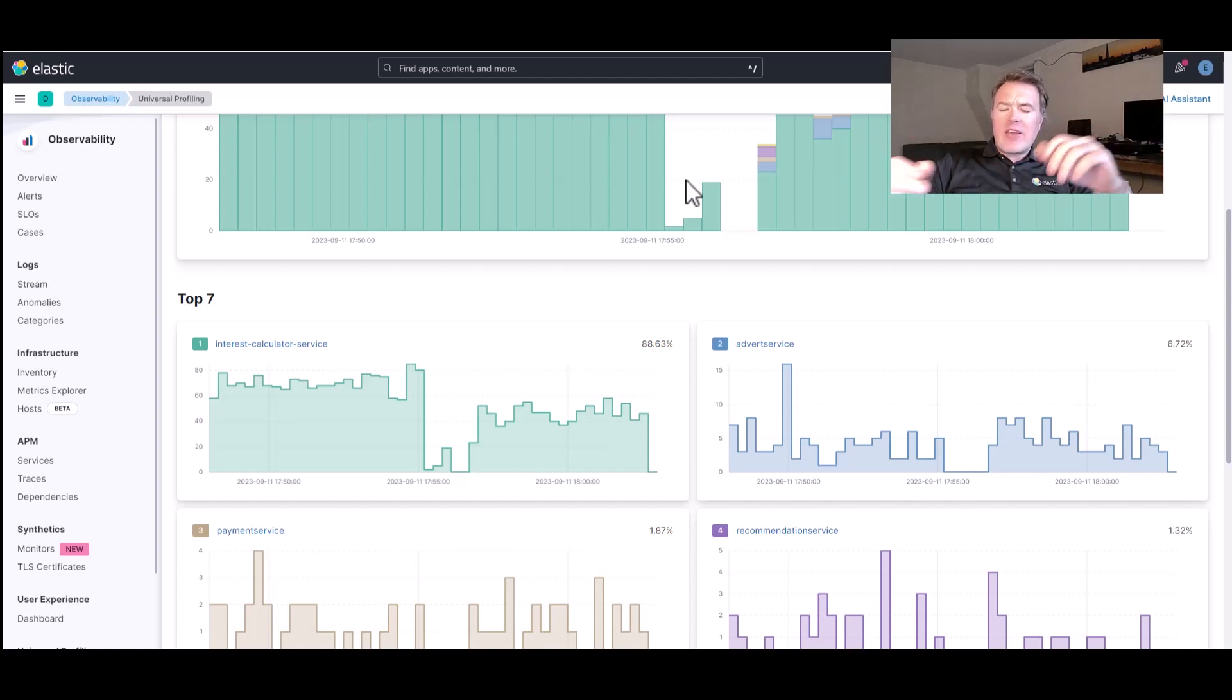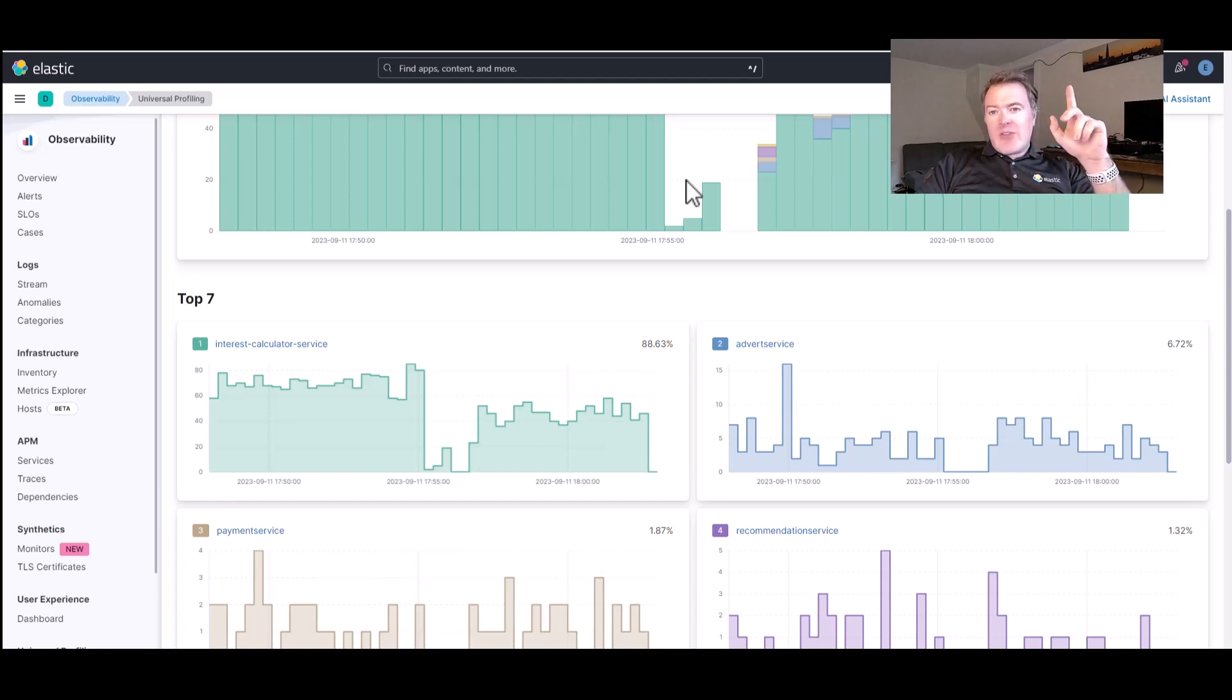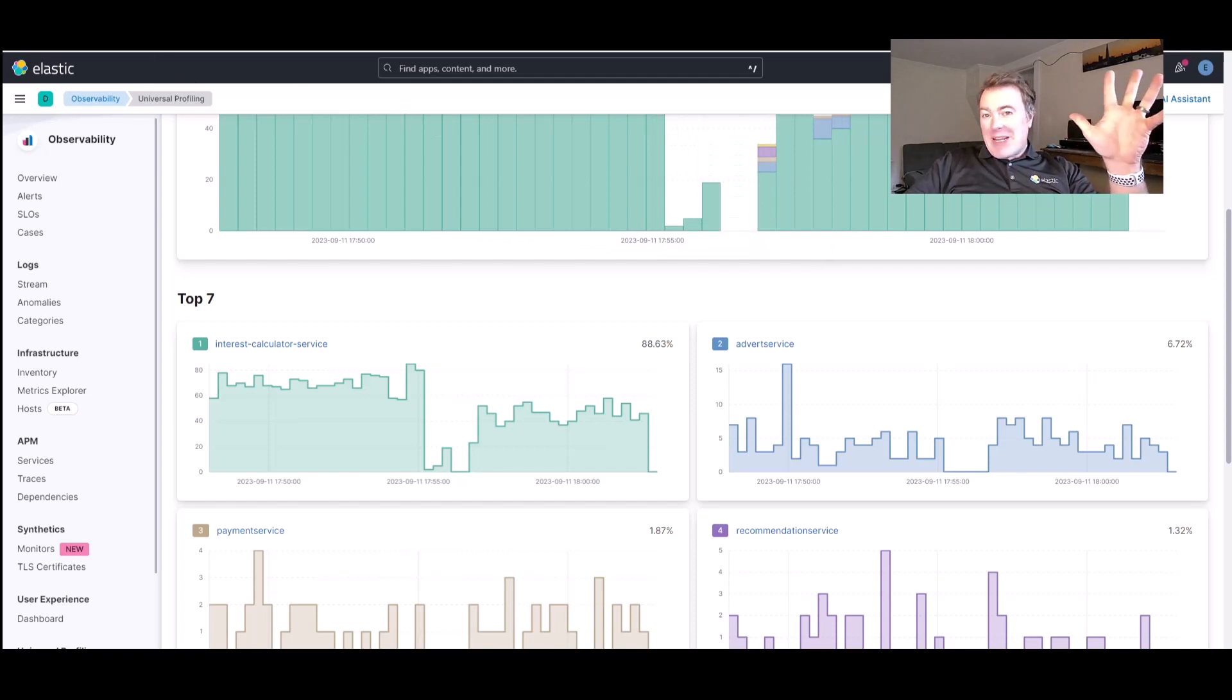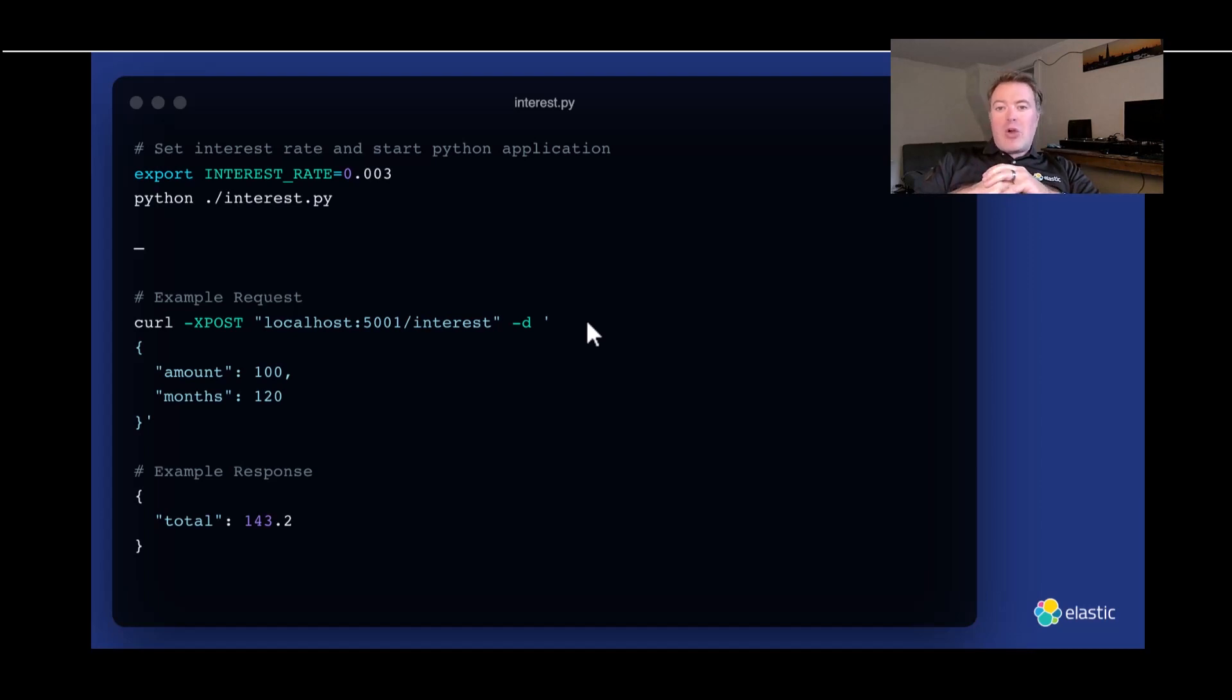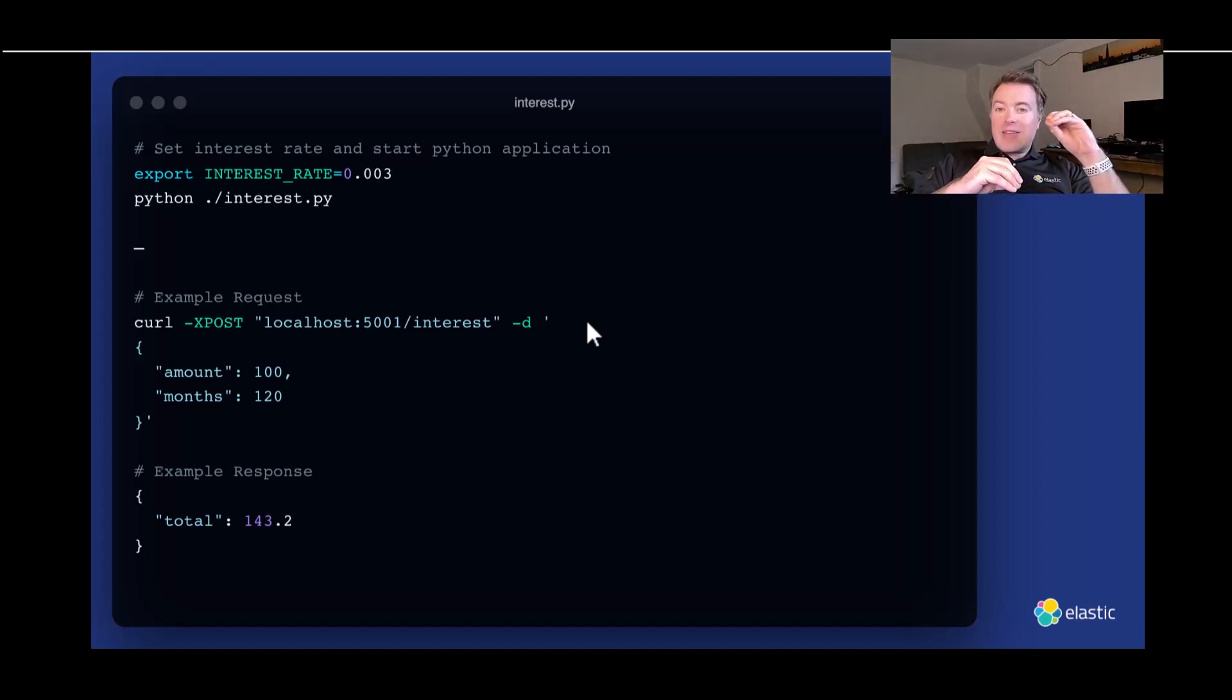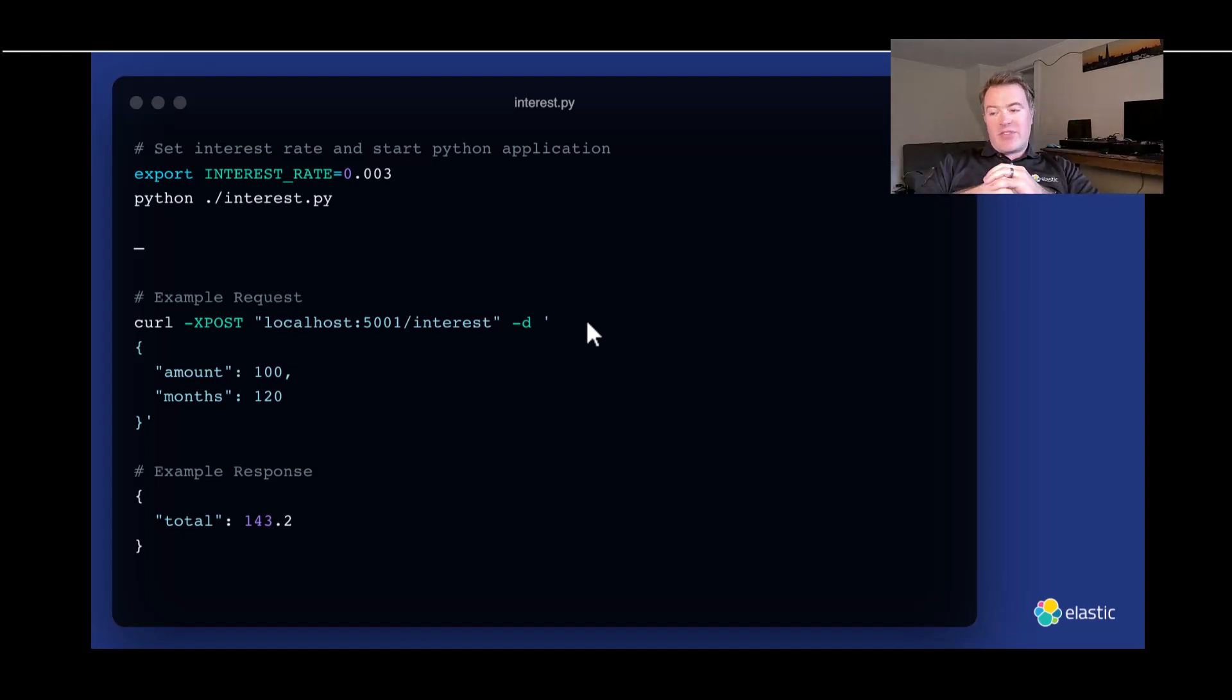That's interesting, since all it's supposed to do is calculate a bunch of interest for us. Now, when interpreting profiling data, it can often be helpful to know at least a little bit about the underlying application. So, let's have a quick look at our application. All it really does is take a monthly interest rate as an environment variable, and then expose an endpoint where we can calculate the interest someone gets if they invested their money for that number of months.